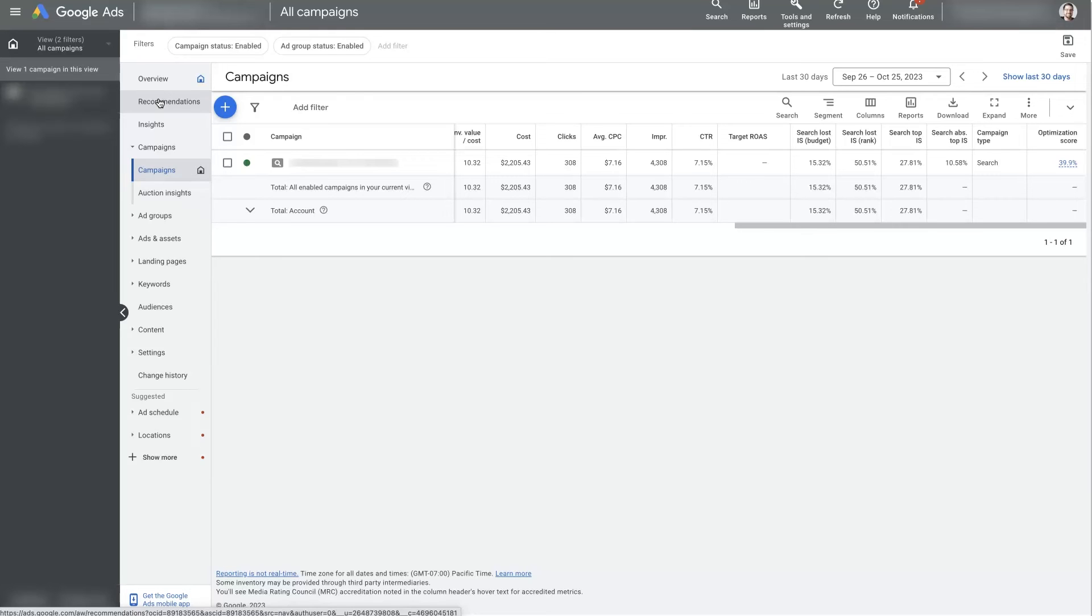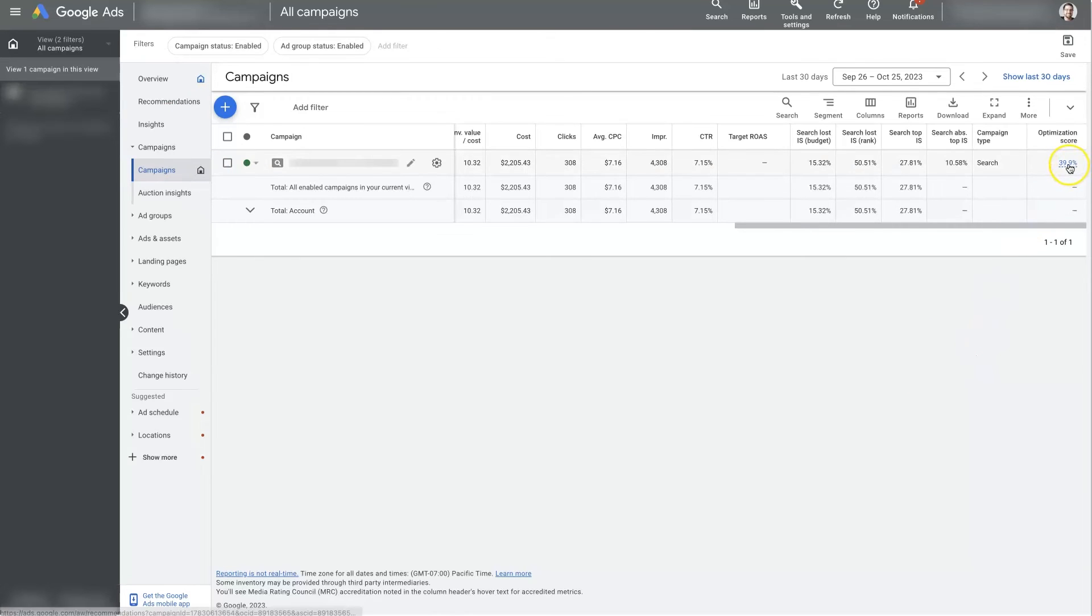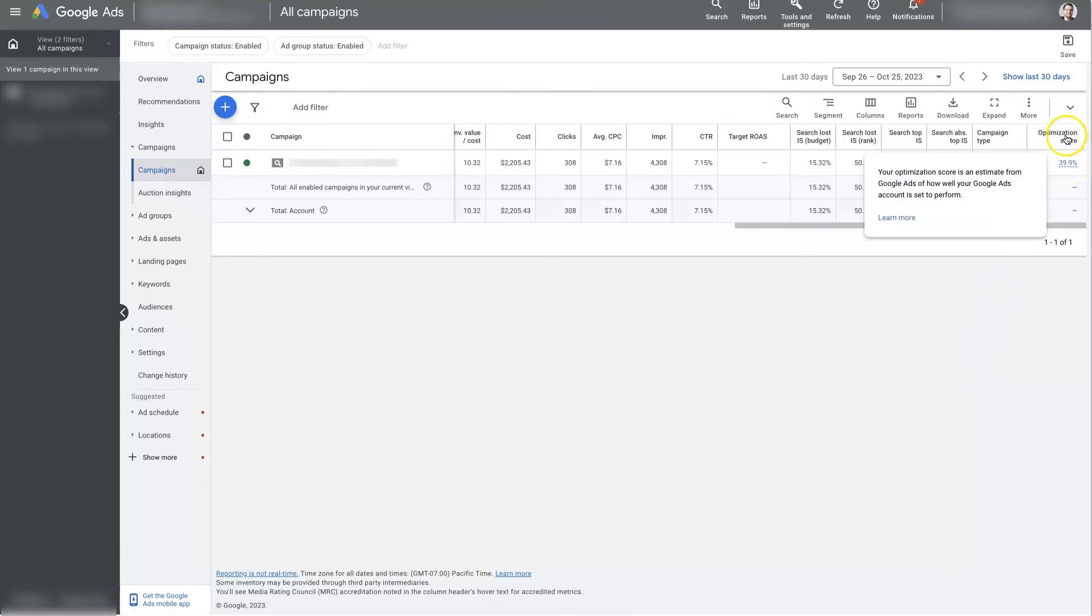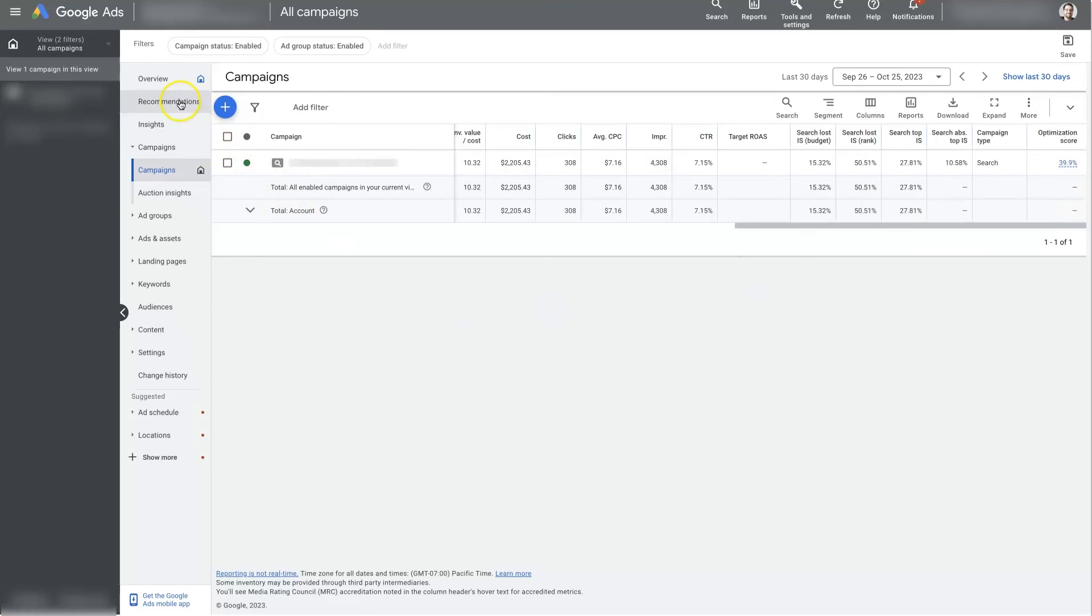So that's why they're called recommendations, because you're supposed to look at them and see what needs to be applied and then apply what is relevant based on the recommendations. So I wouldn't pay too much attention to your optimization score. It's not actually an indication of how well your ads are performing. It's really just more of an indication of how many recommendations you've applied in your account.